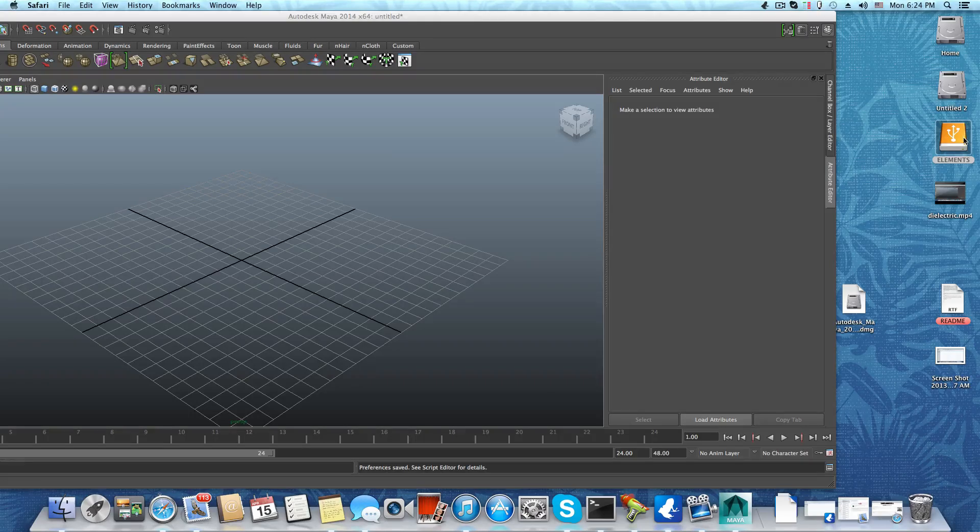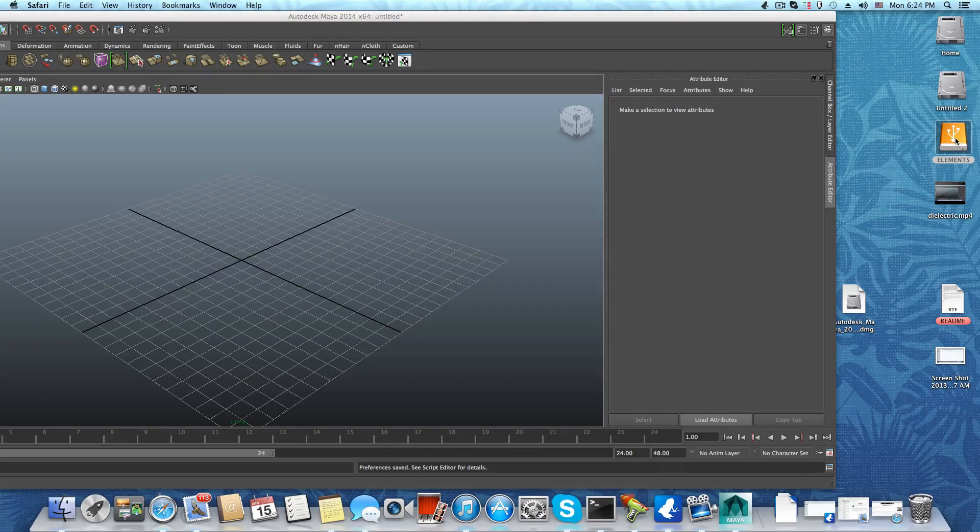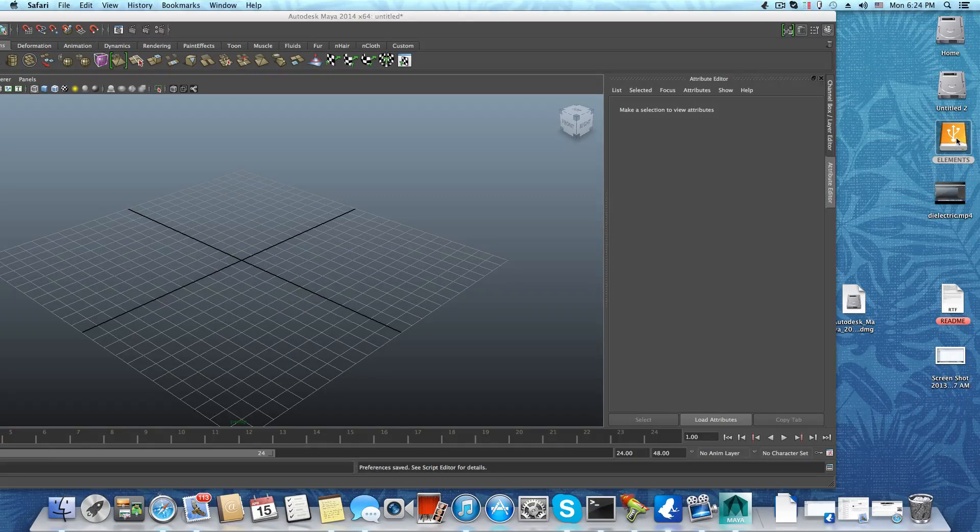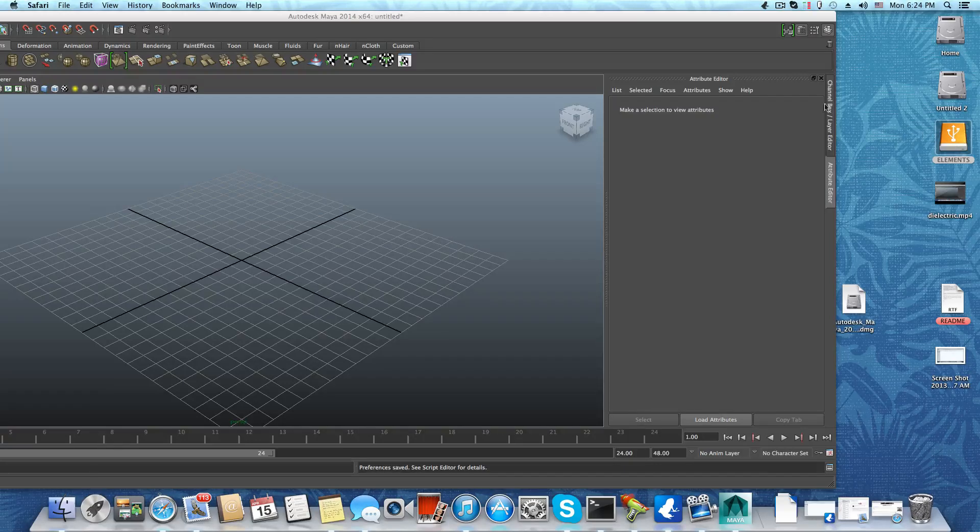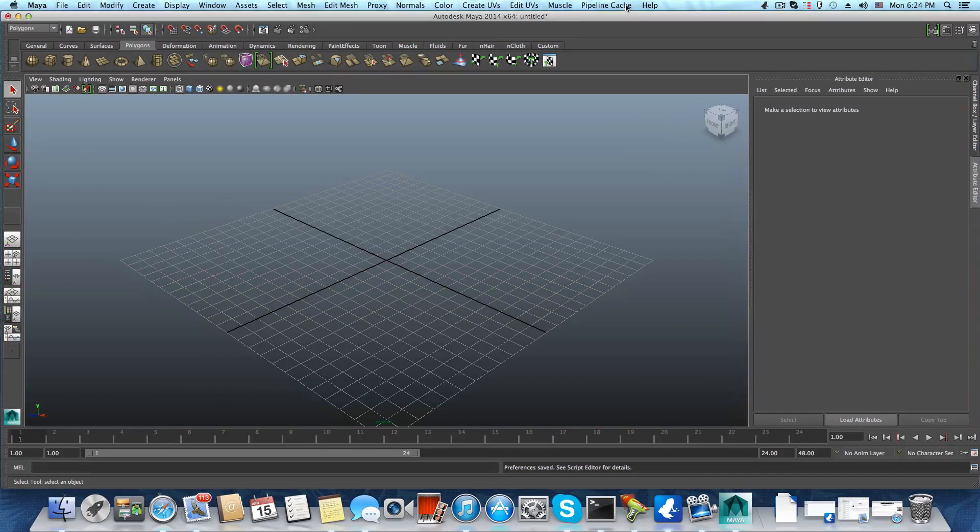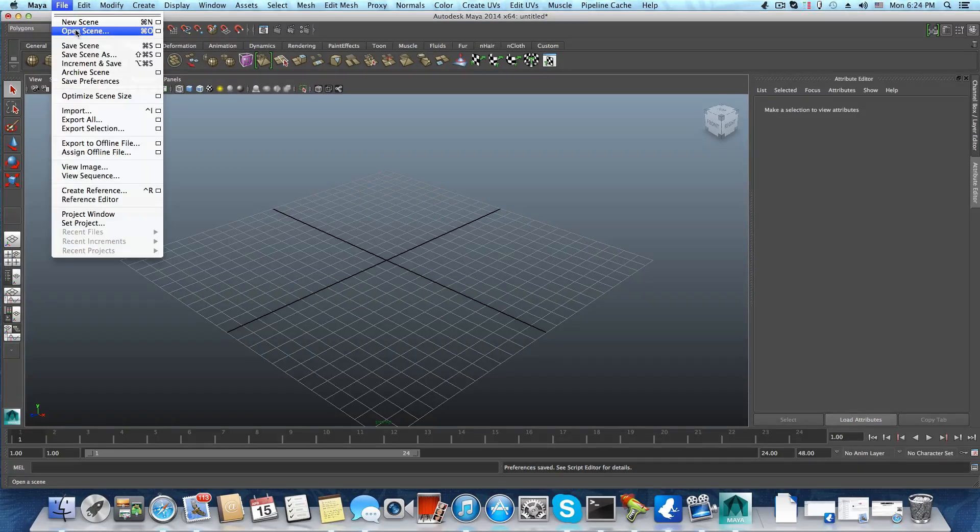Here is my Elements external USB hard drive, 500 gigs, mostly for backup. This is where I save most of my Maya files. When I want to open a file through it, I need to go to Open Scene.